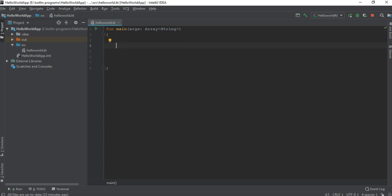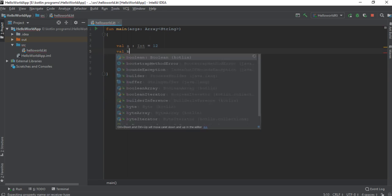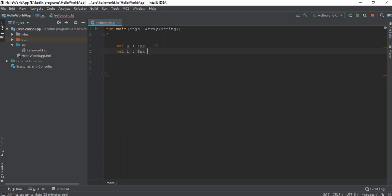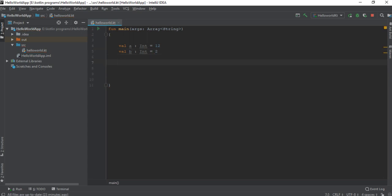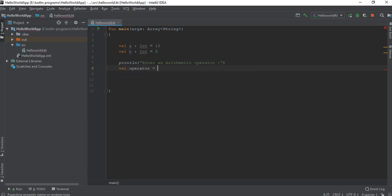In the main function I am going to create some variables. First, create a variable 'a' of integer type and initialize it with some value. Then create another variable 'b', also of integer type, initialized with a different value. Now ask the user to enter some input — an arithmetic operator. Create another variable 'operator' and read that input. Now I start the when construct and pass the operator.